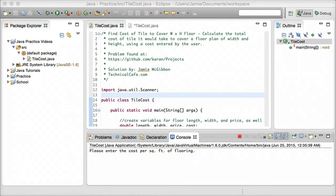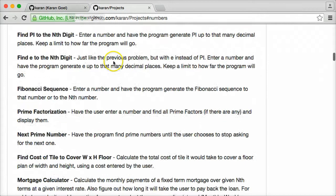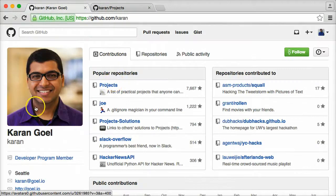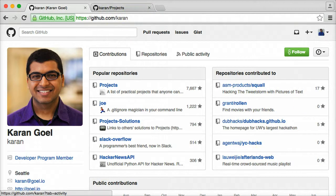This is actually a problem that I saw on Karan Goel's GitHub profile, and it's in his projects repository here. This is his GitHub profile — I recommend you check it out at github.com/karan. Lots of good stuff on here.